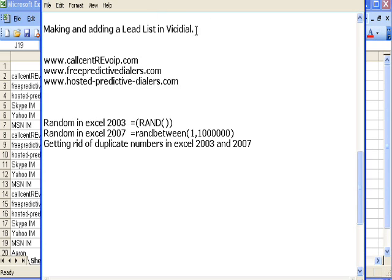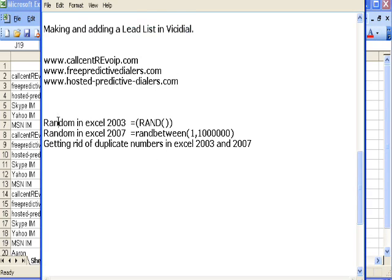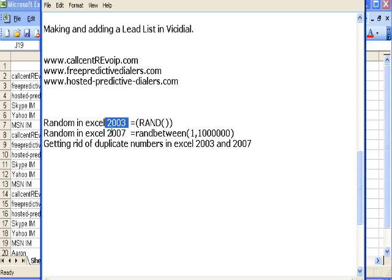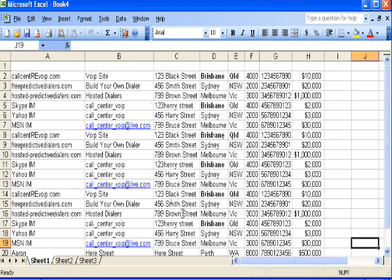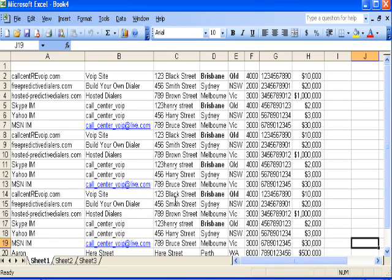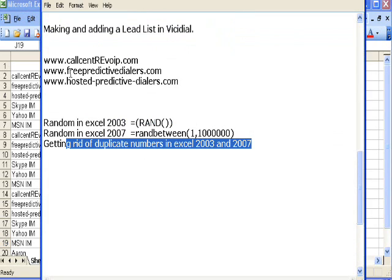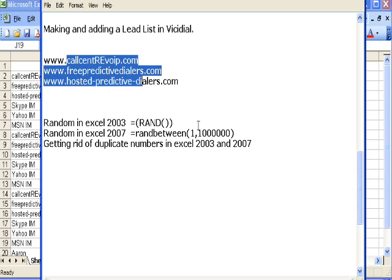Due to a few customer inquiries, I'll show you how to make your list randomized and how to get rid of duplicate numbers in Excel 2003 and 2007. Before we start, I'd like to say that I put these videos out so people can take advantage of my expertise and hopefully support us by using our VoIP service, which is specially designed for Vicidial services. All call rates are available at www.callcentervoip.com or any of these websites.